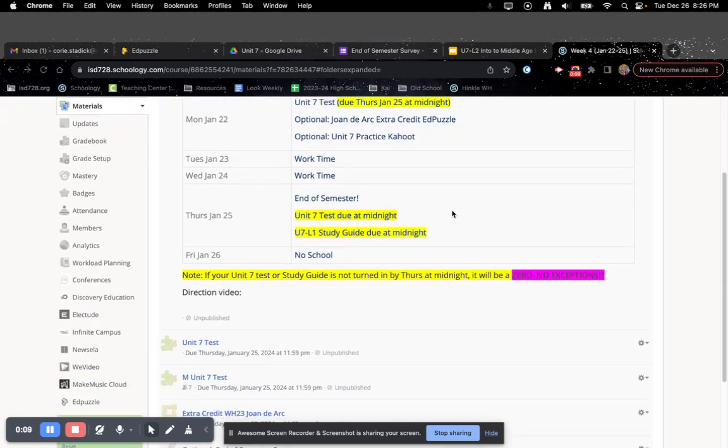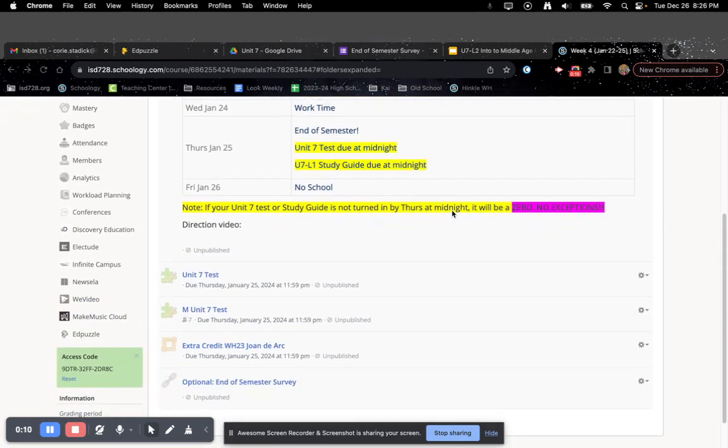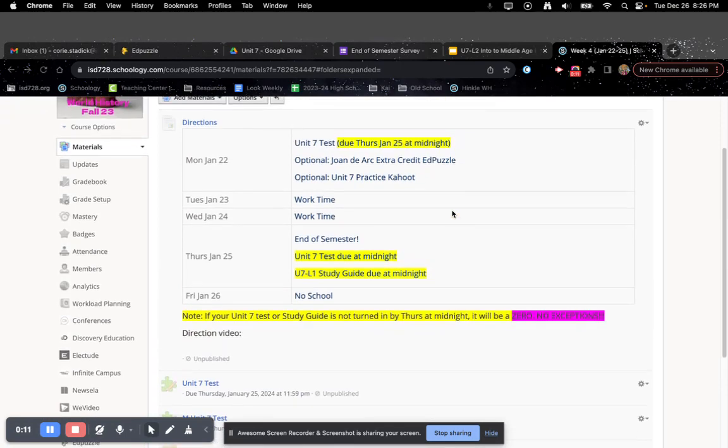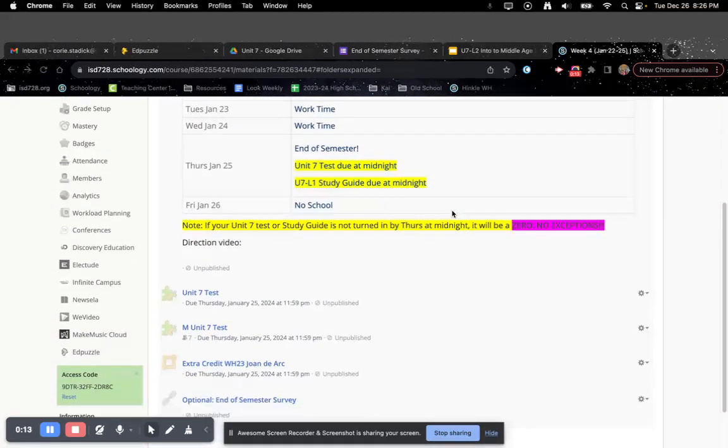So all I have planned for you this week is just to take the Unit 7 test. Yep, that's it.